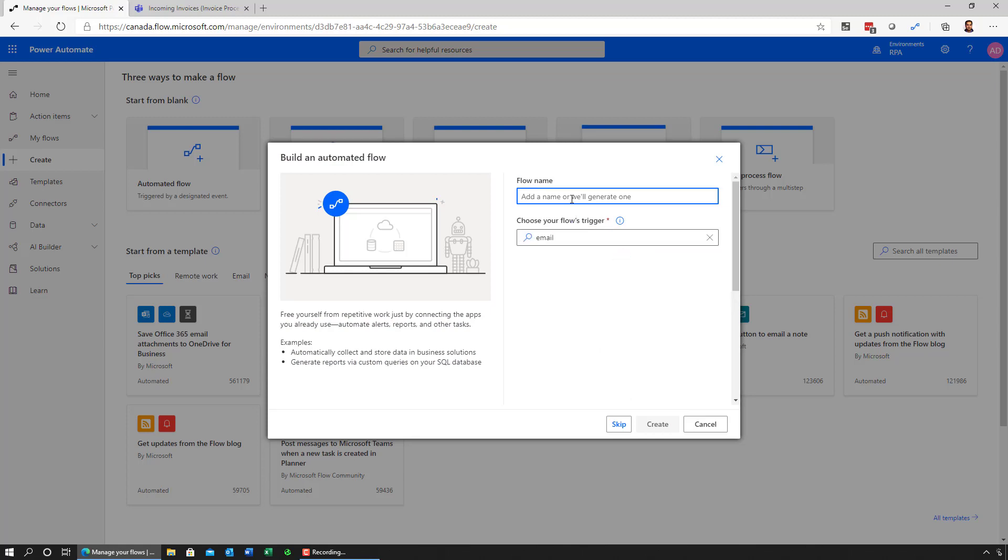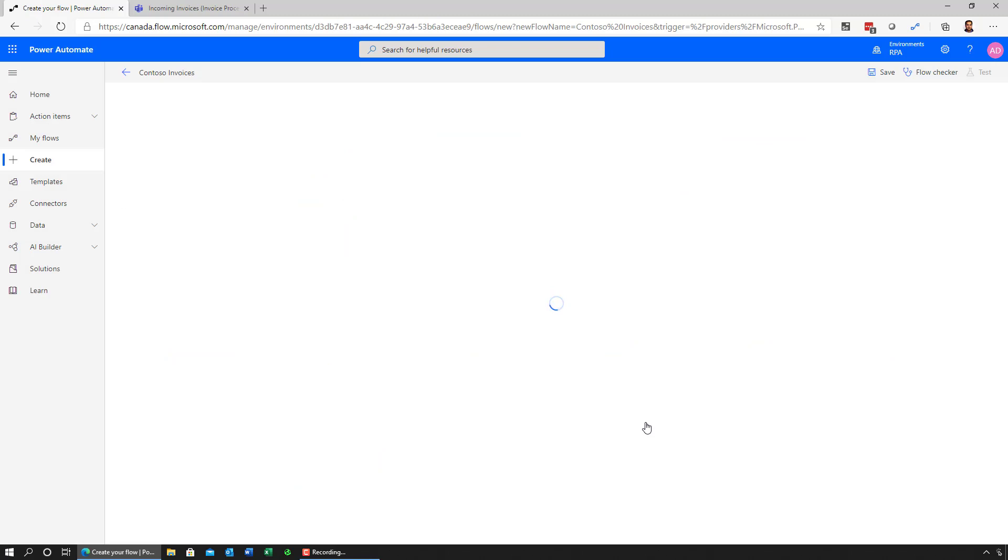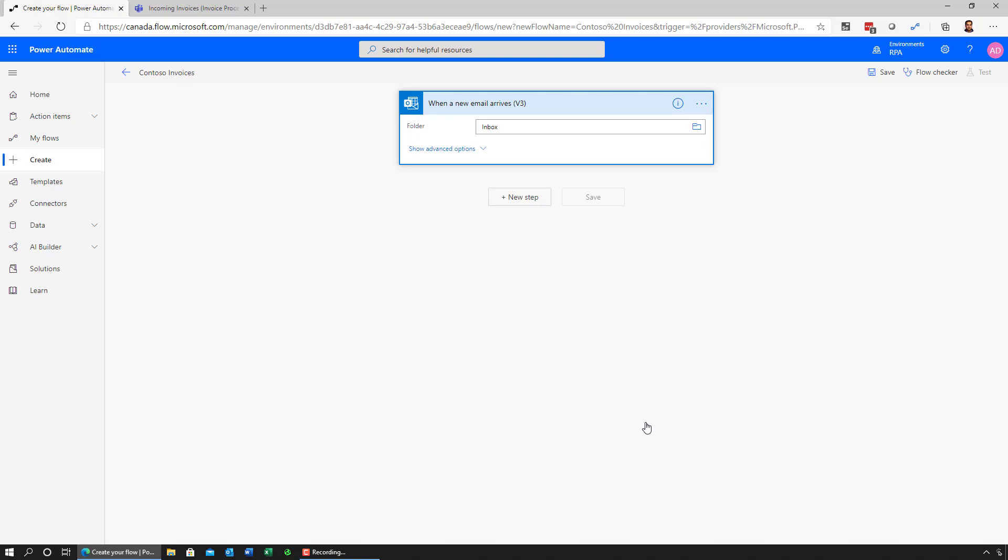Let's call this Contoso Invoices. Now, when a new email arrives, I want this flow to execute. This is the beginning of any flow, which is the notion of a trigger. In this case, this is an event-based trigger.